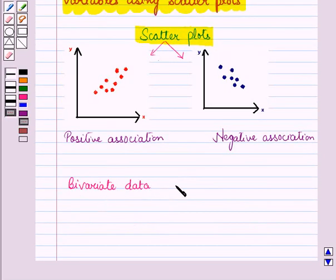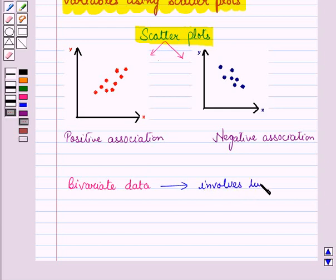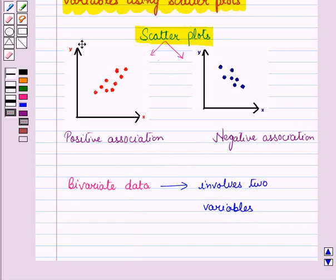Now, bivariate data involves two variables, say x and y, and now we will see the association between these two variables, that is between x and y.